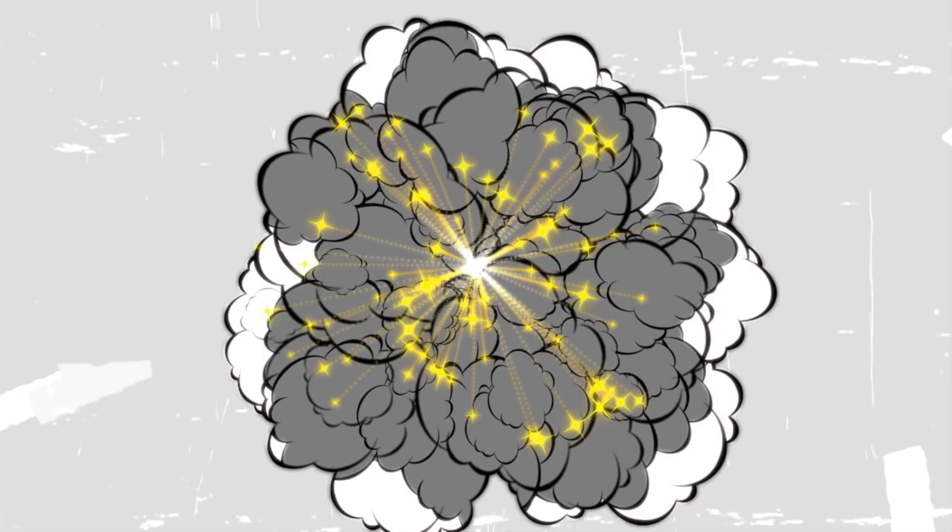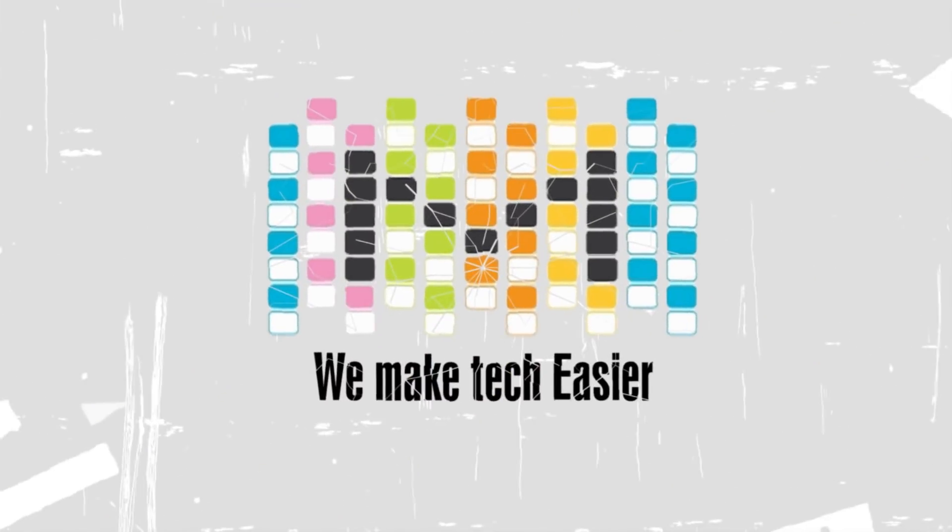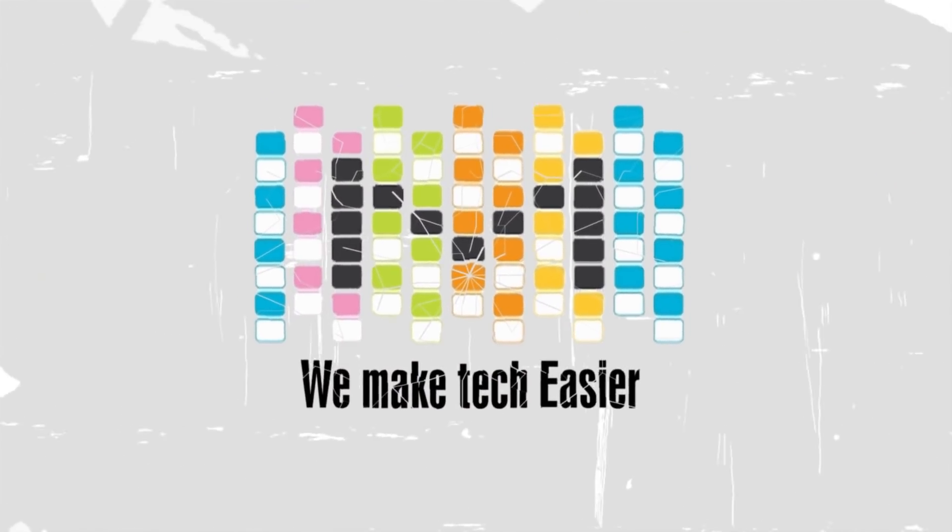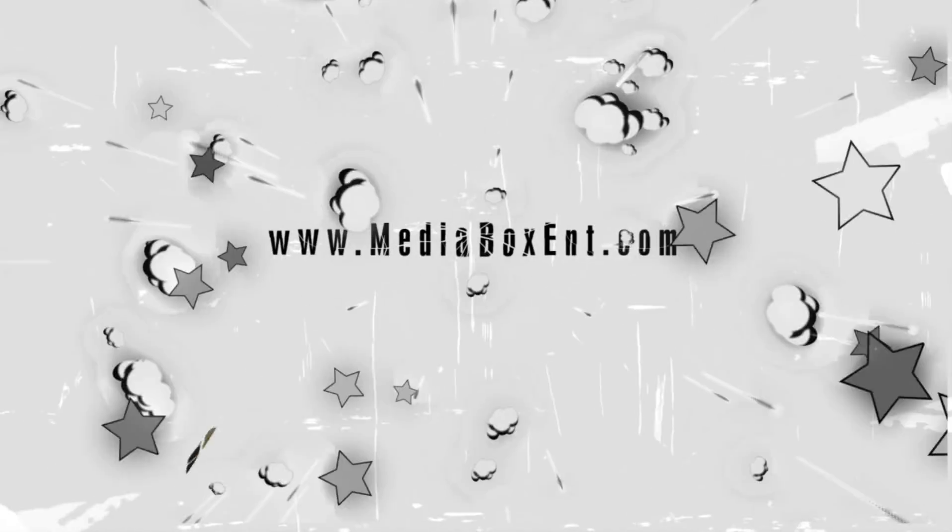Litecoin wallet for the Ledger Nano S? Let me show you right now. Hey, how are you doing everyone? Once again this is Dario from Mediabox ENT where we make technology simple and easy.